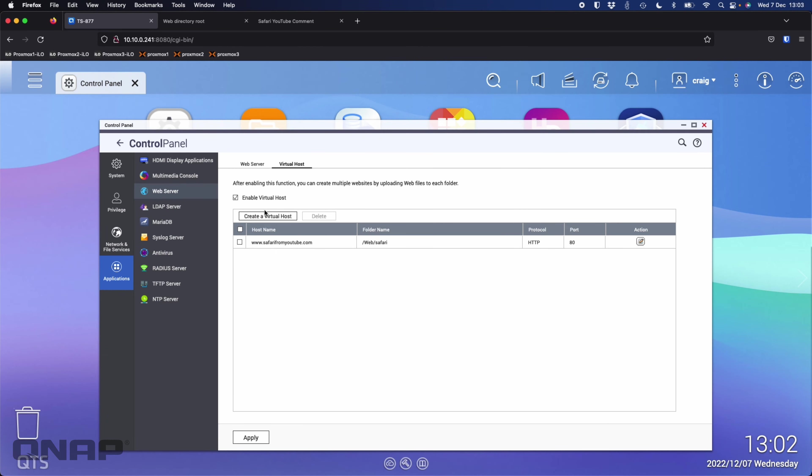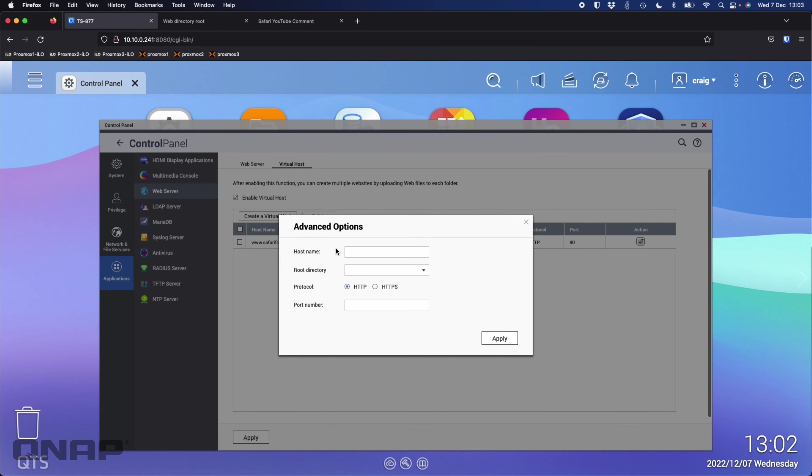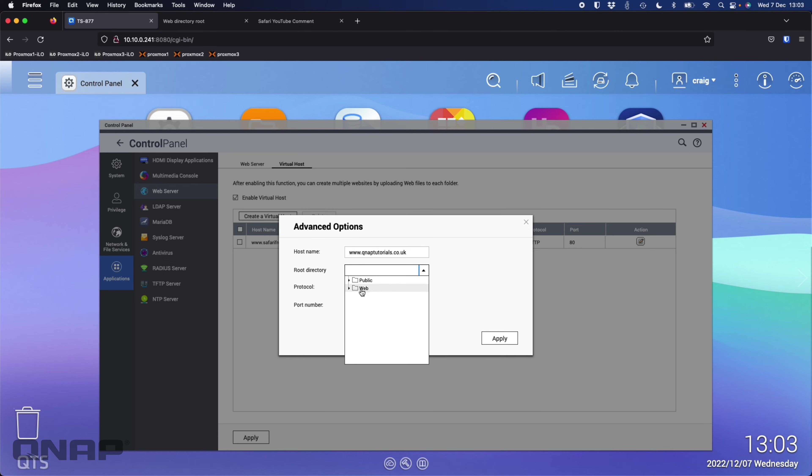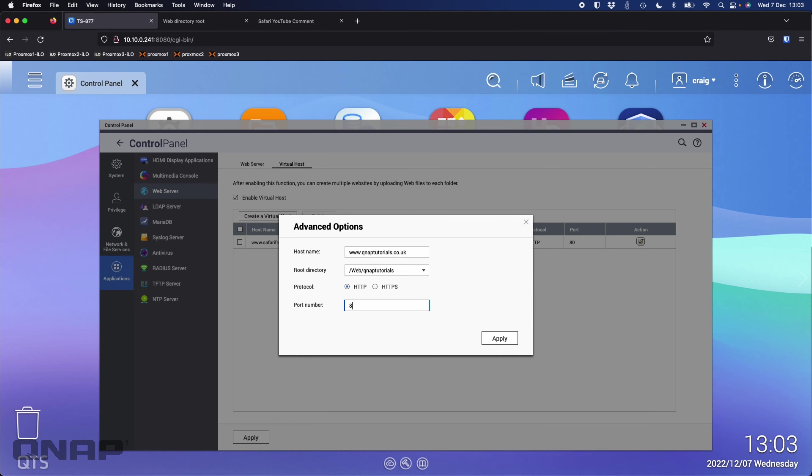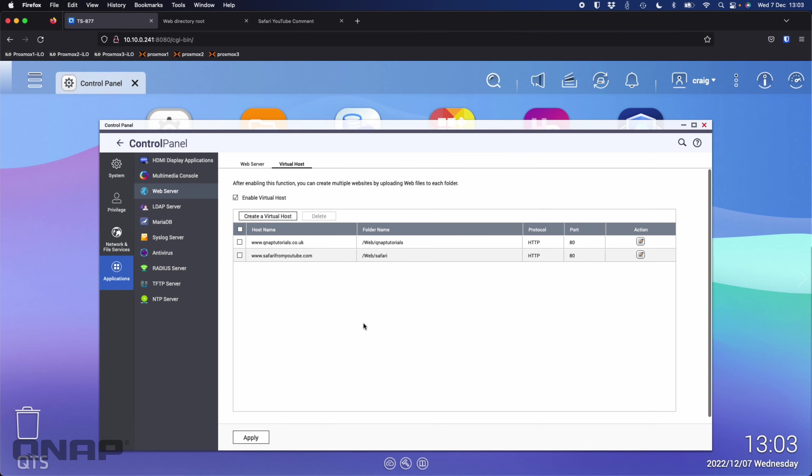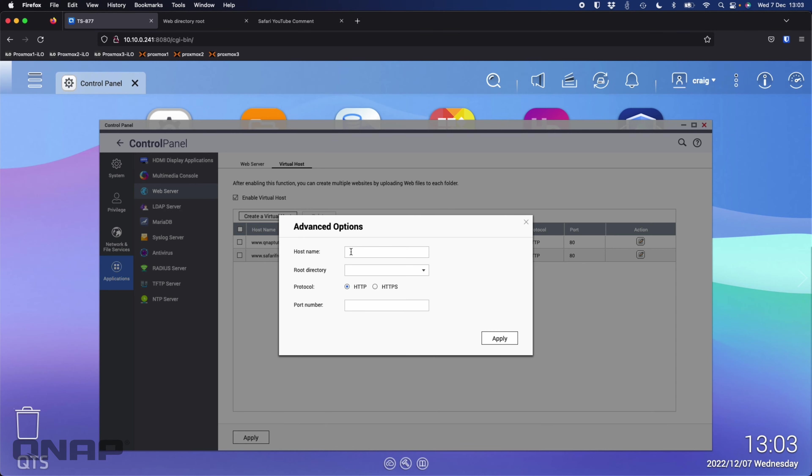We can do that with a lot of different websites. If I go www.qnaptutorials.co.uk, I'll put it into the web folder where I've created another website called QNAP tutorials, keeping the port number port 80.